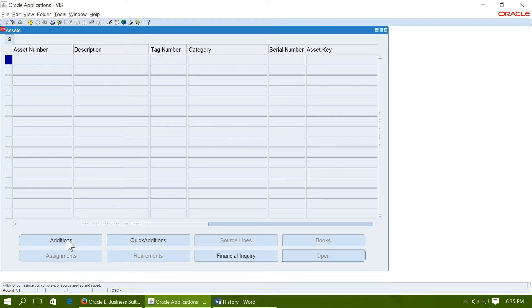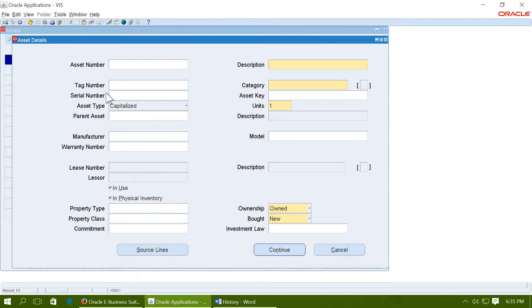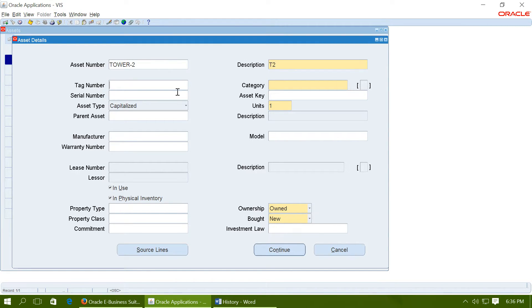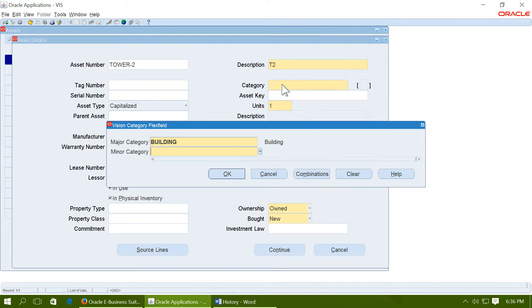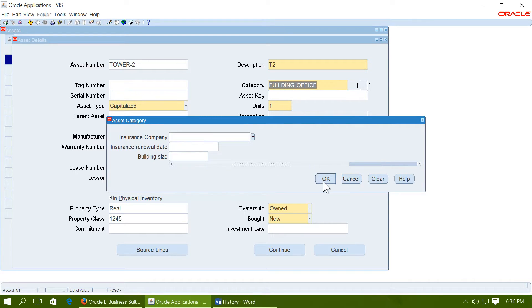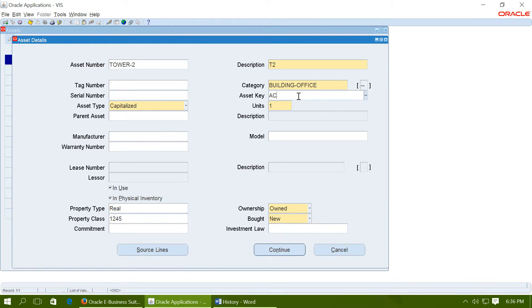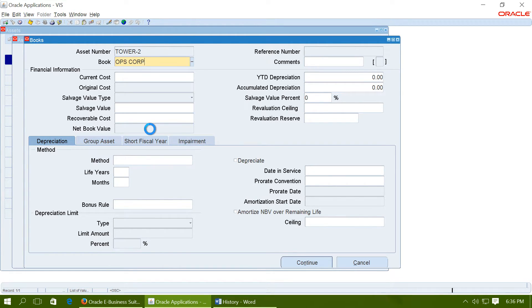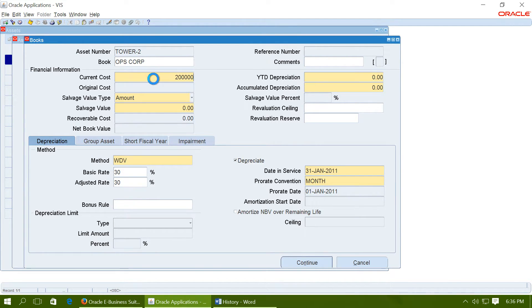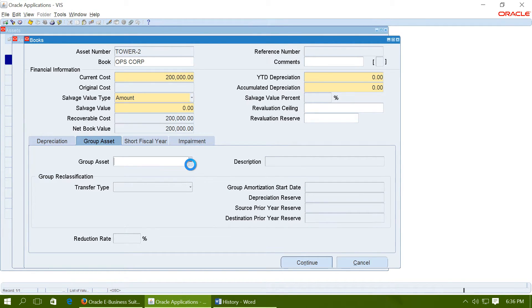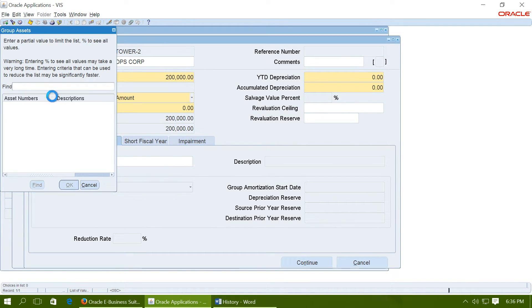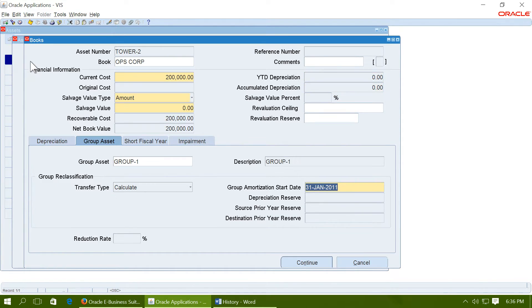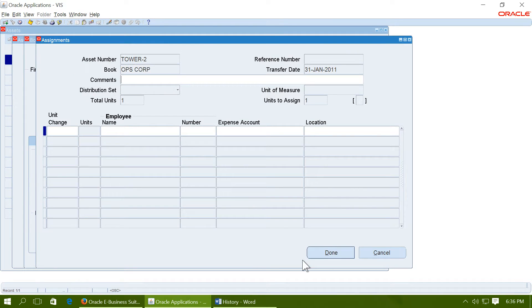Add one more asset. Let us say tower 2. Again the category. Keep this capitalized. Continue. So we created a group asset. We added one individual asset to the group. Now we are adding second asset to the group. Again go to group asset. Assign this asset to the group. Say continue. Give a location.